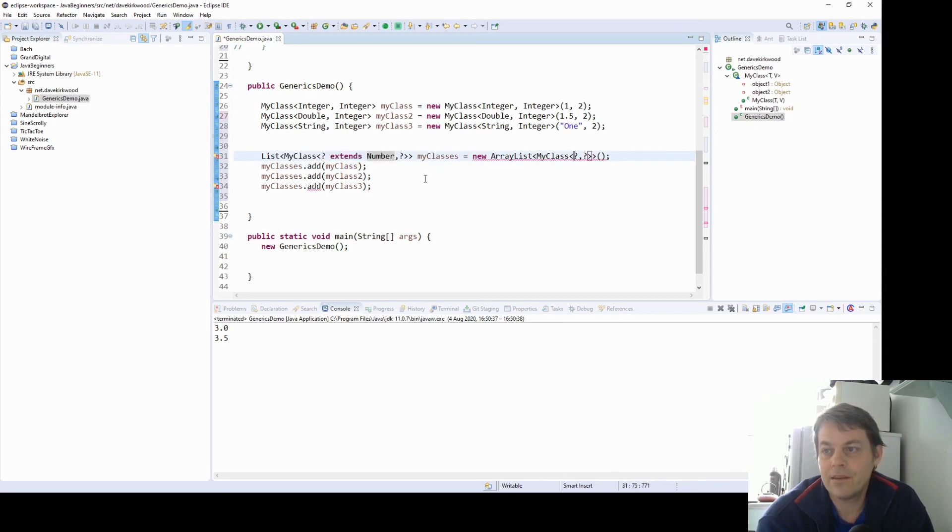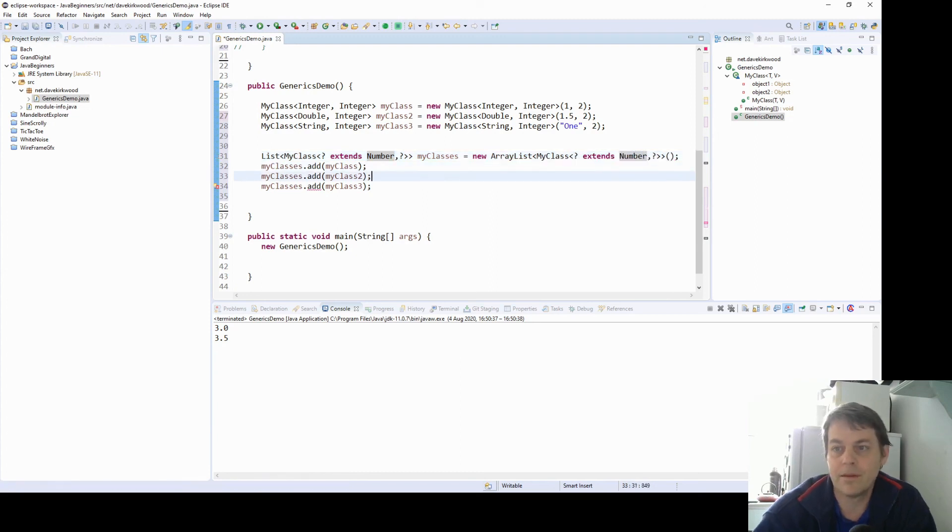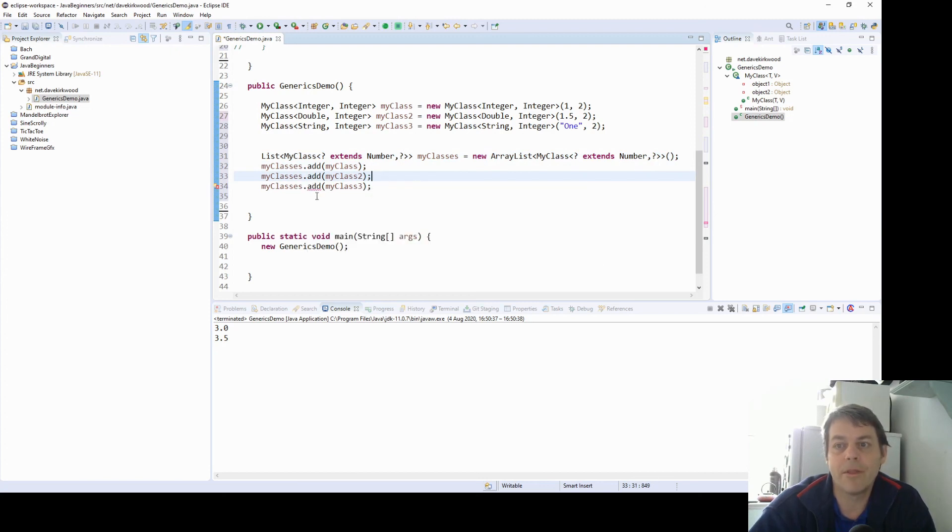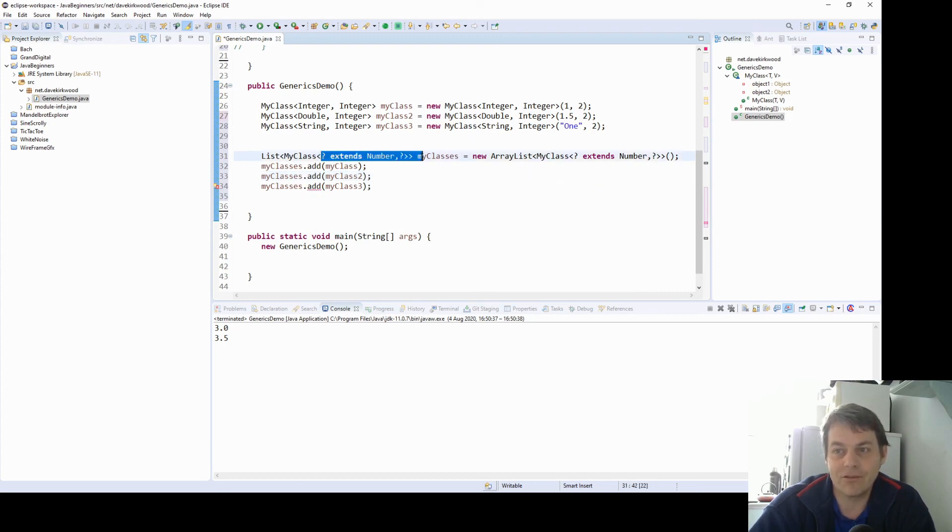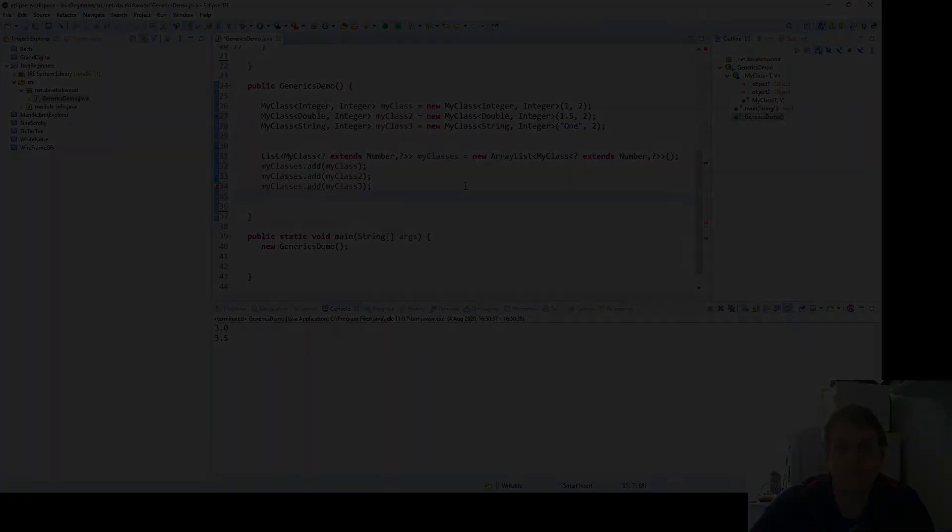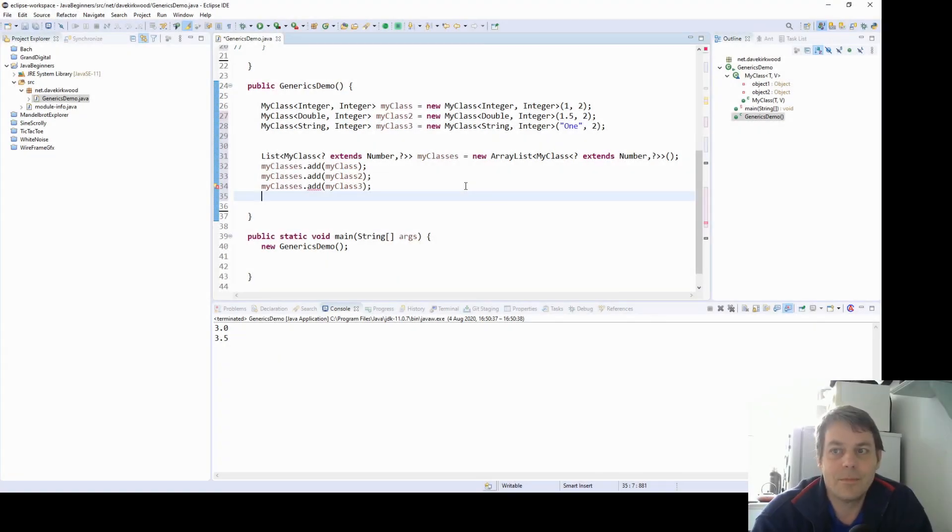So this is a list of my classes. The first type is bounded to extend number. And the second type can be anything. And we can see we've got a compile time error on the third one because that my class doesn't fit this description. So the one here is a string. And this list can only be my classes of two number types. So that's basically how generics work.